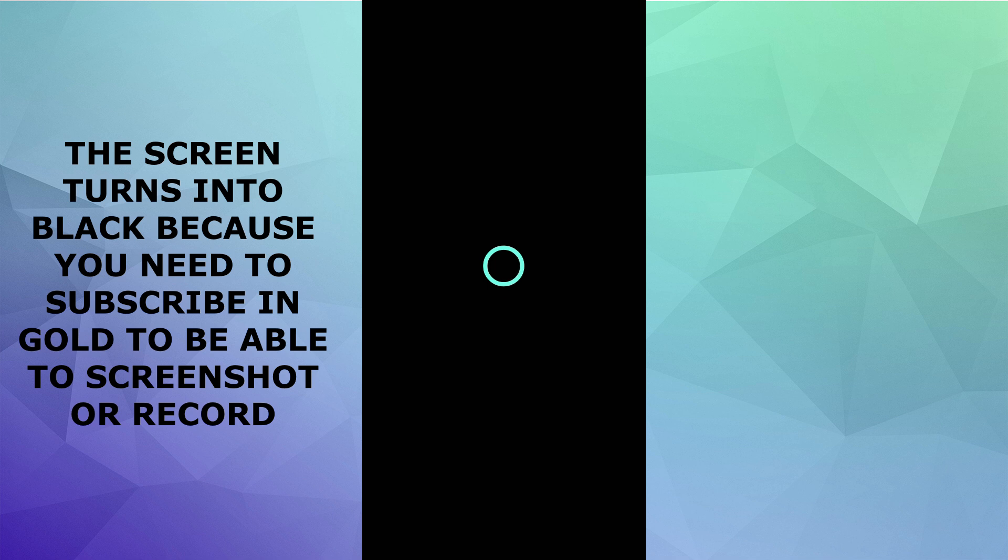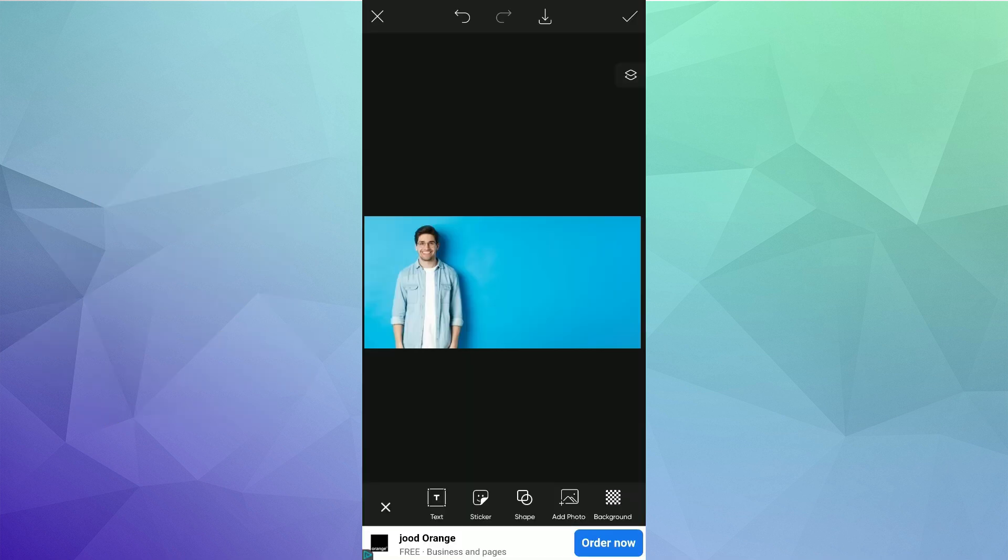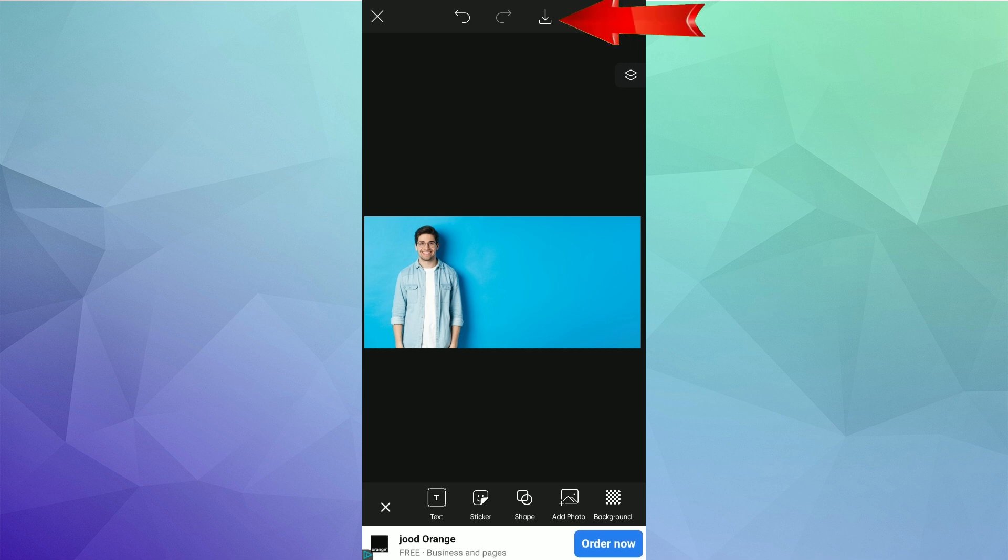As you see, the whole background has been removed, but the problem is that you need to subscribe to the gold subscription in PicsArt to use this benefit. After you've done that, you need to click on the download button on